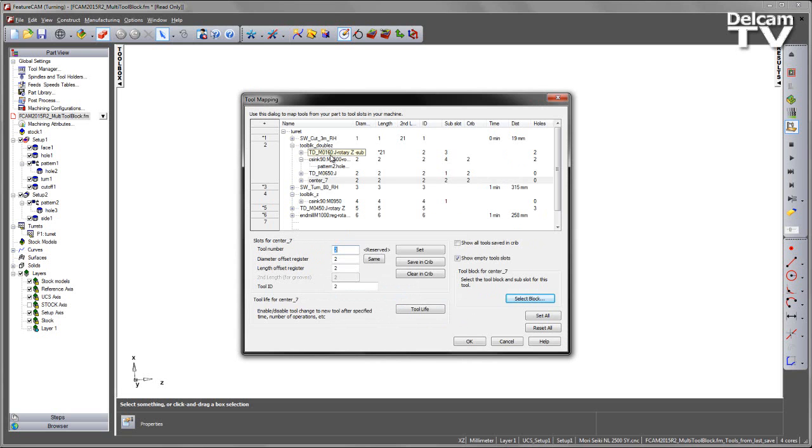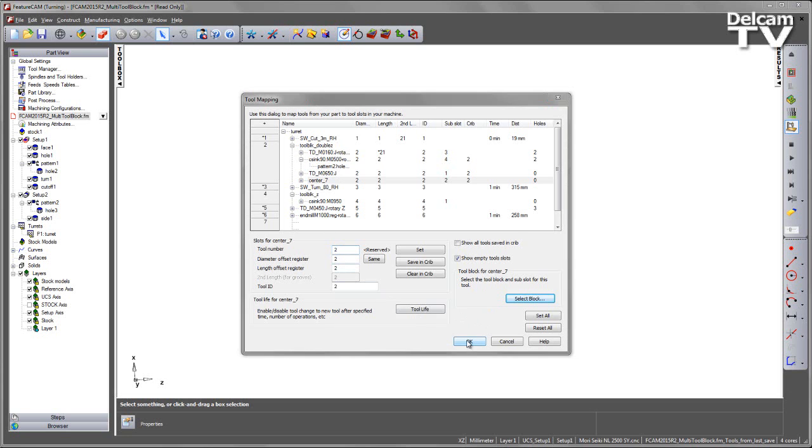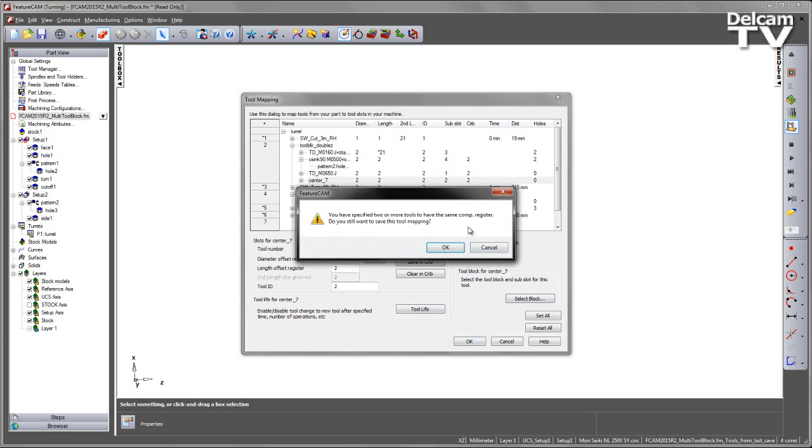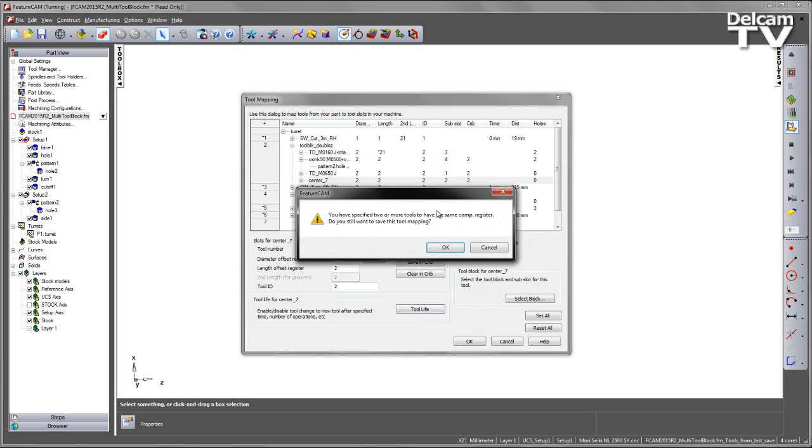Now we can see we have four tools defined using our tool block double Z. As I say OK, we're going to get a warning regarding the compensation register. If this was to be used on a machine, we would specify different comp registers to tell the machine where the various tools are located.